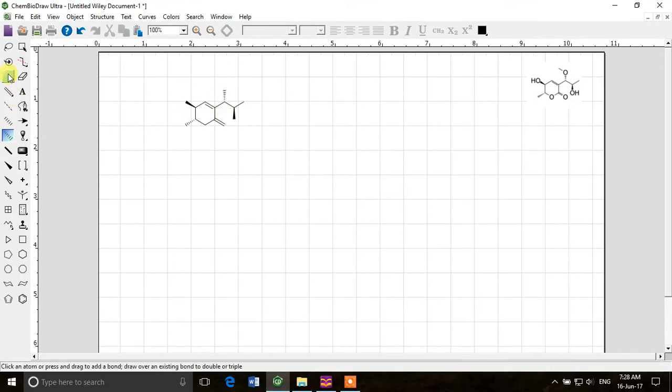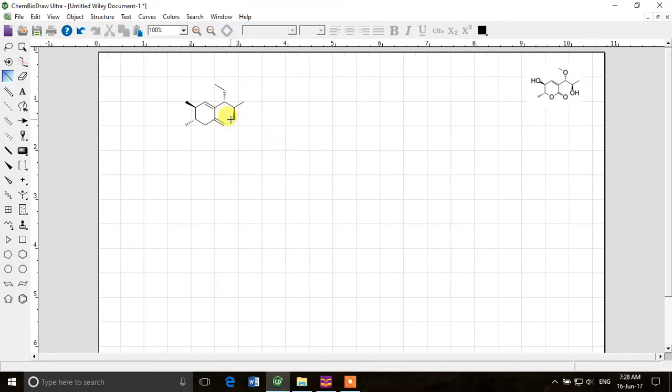Now we have a below the plane bond over here, and then a single bond over here. I drew it on this side. Control Z. No, I want to draw on the other side. Then I clicked again and it drew on the other side.